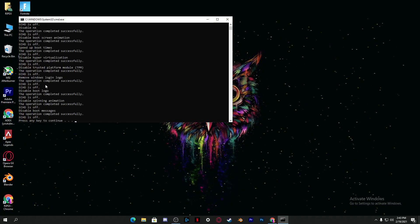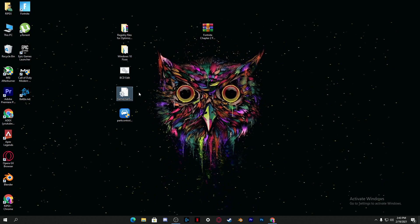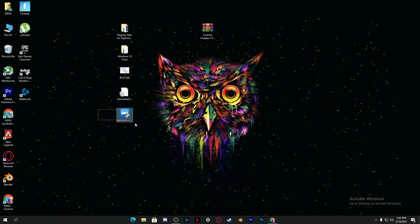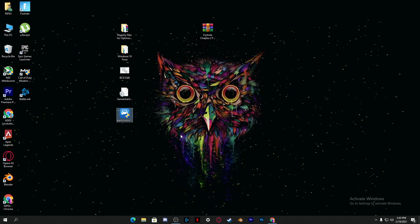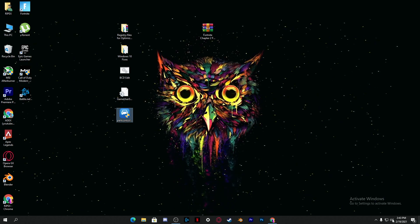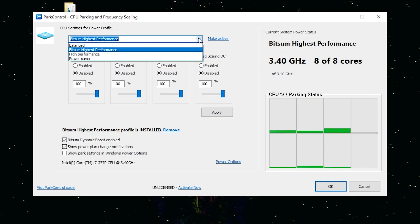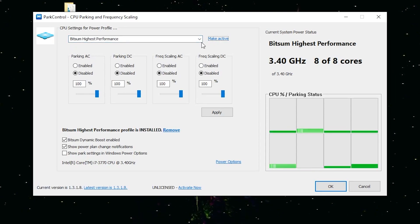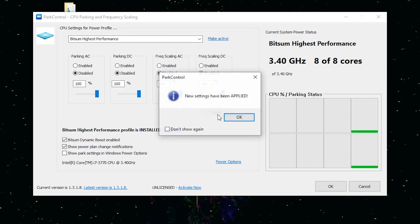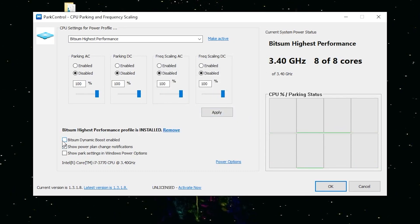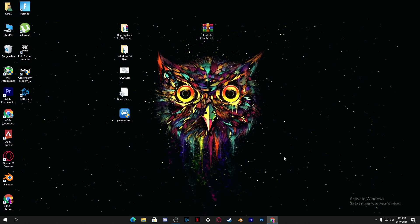Now go to the BCD Edits folder, right-click and run it as administrator — it will automatically install all the commands on your PC. Press any key to continue. Skip the 'Game Use Settings' file; we'll handle in-game settings separately. Next, install the PI Controller software — if you have high CPU usage or a CPU bottleneck, this software will fix that. Double-click to install it. Once installed, select 'Bitsum High Performance' from the list, click 'Make This Active', ensure all options are set to 100%, click Apply, then enable 'Bitsum Dynamic Boost', select 'Bitsum Highest Performance', and click OK.